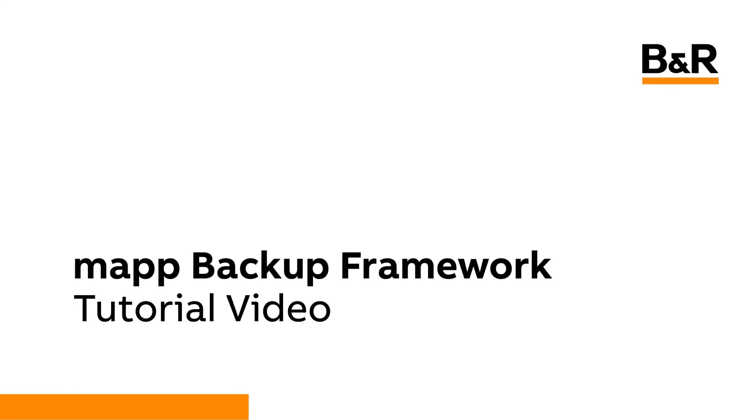Hello and welcome to the Map Framework tutorial video for Map Backup. In this video, you will learn what features are included in the Backup Framework, what gets imported, and the required modifications to fully integrate the framework into your application.